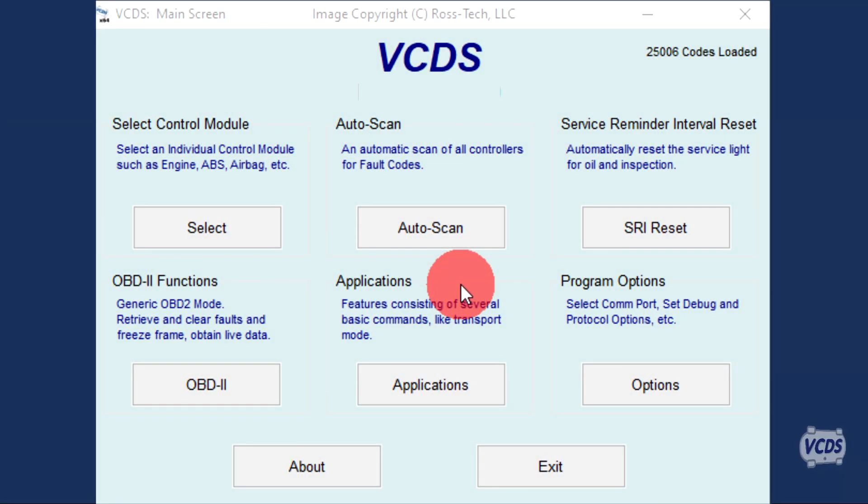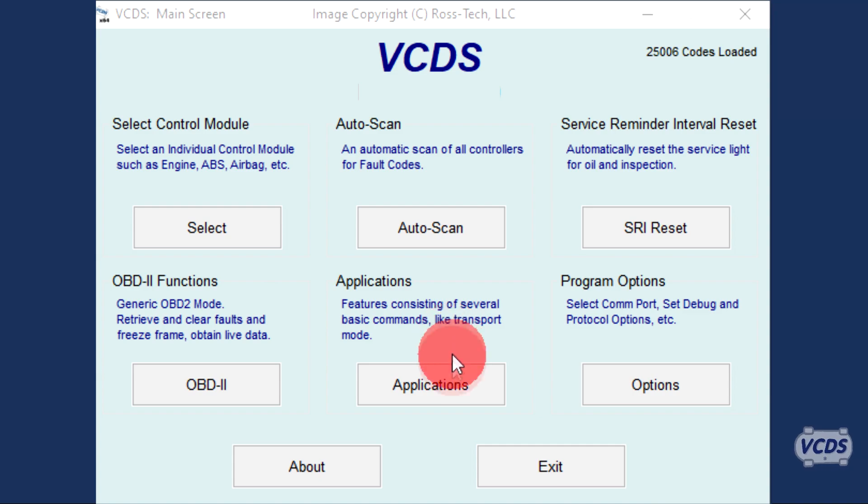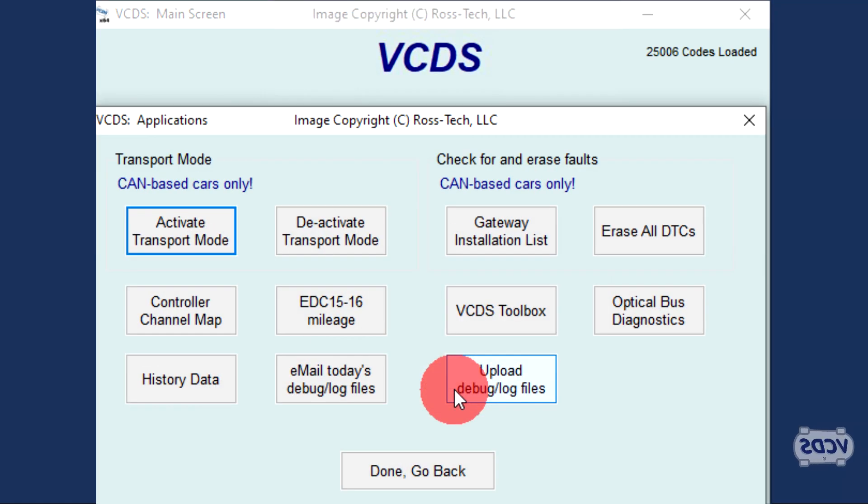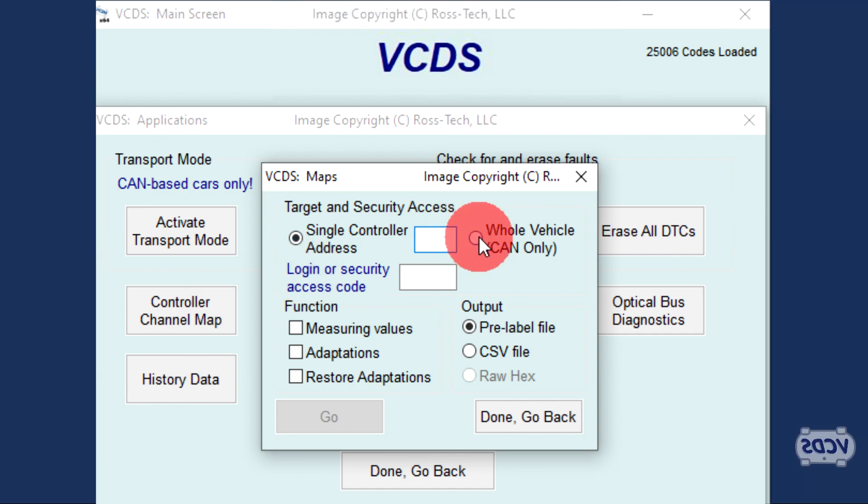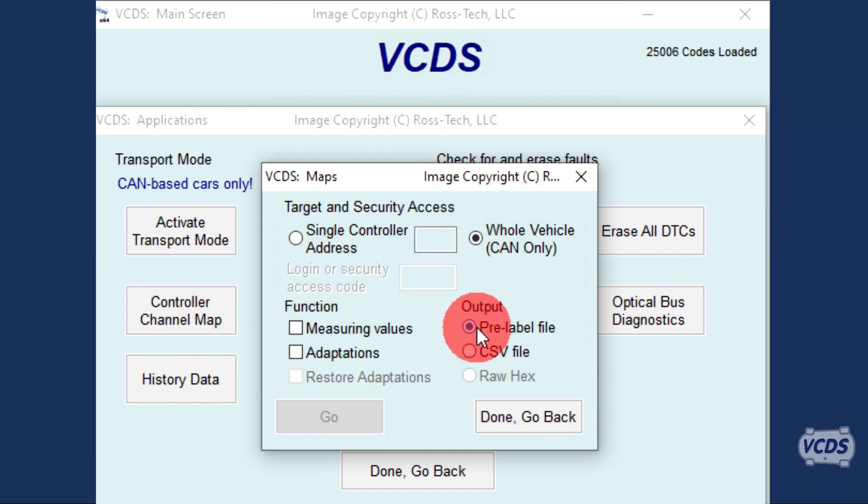With the engine at idle and up to operating temperature, start VCDS and click on Applications, then Controller Channel Map. Select Whole Vehicle, CAN Only. Have output set to pre-label file.